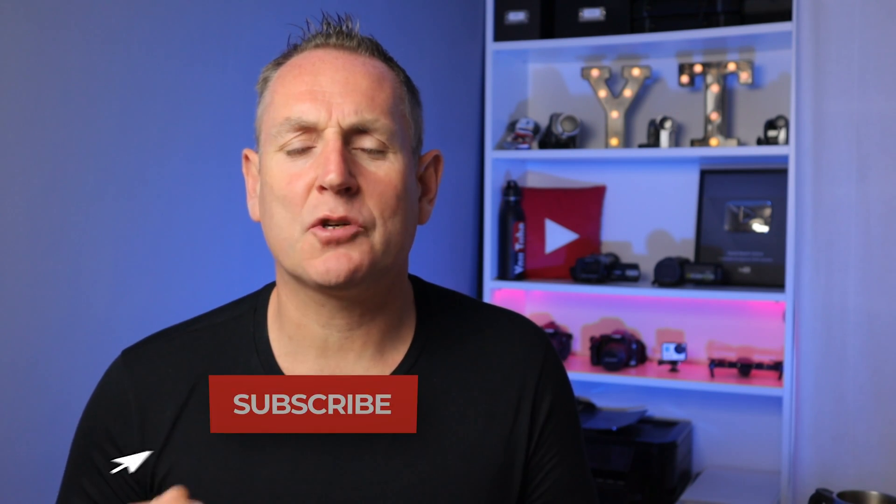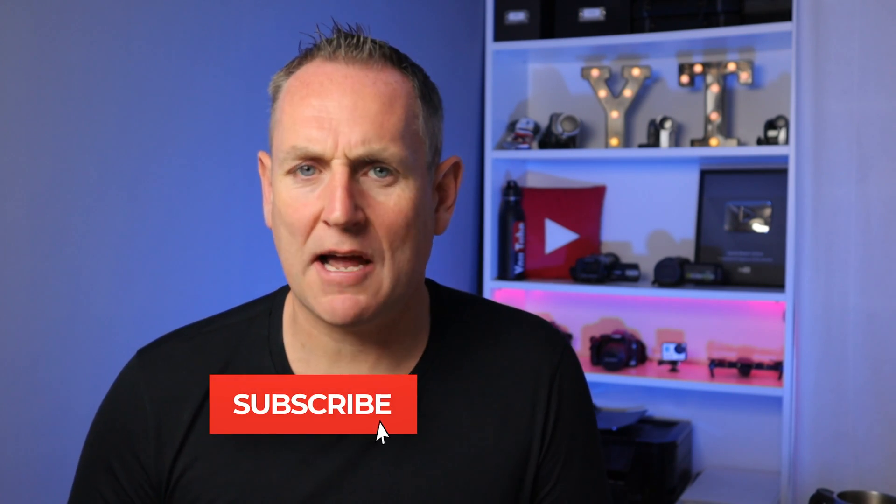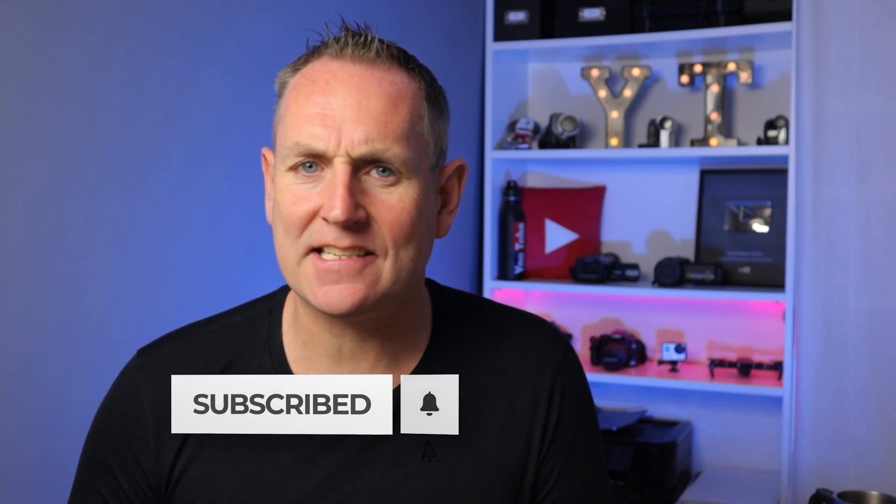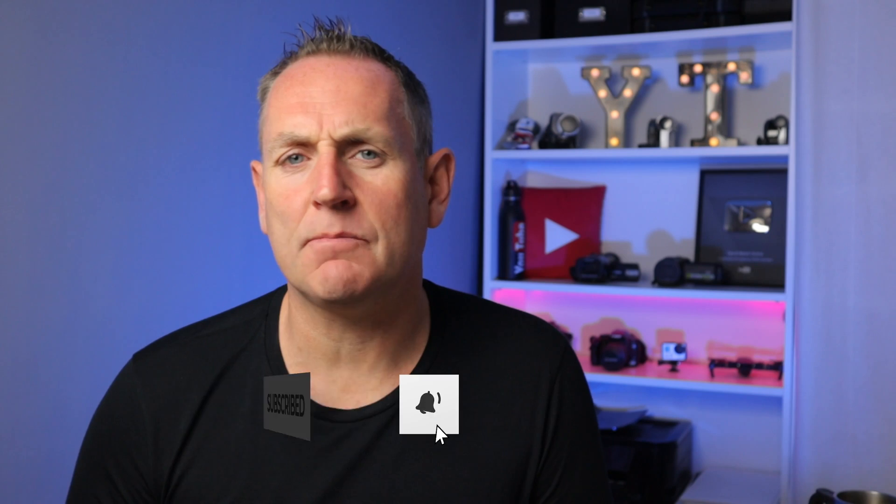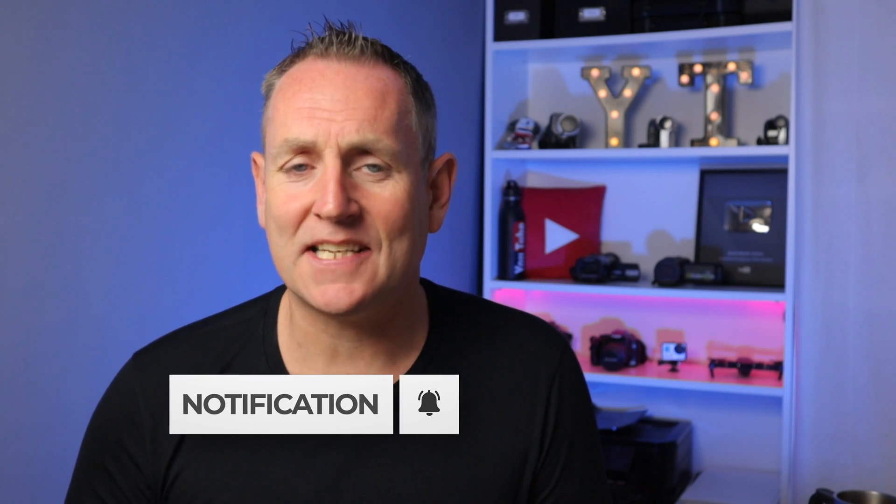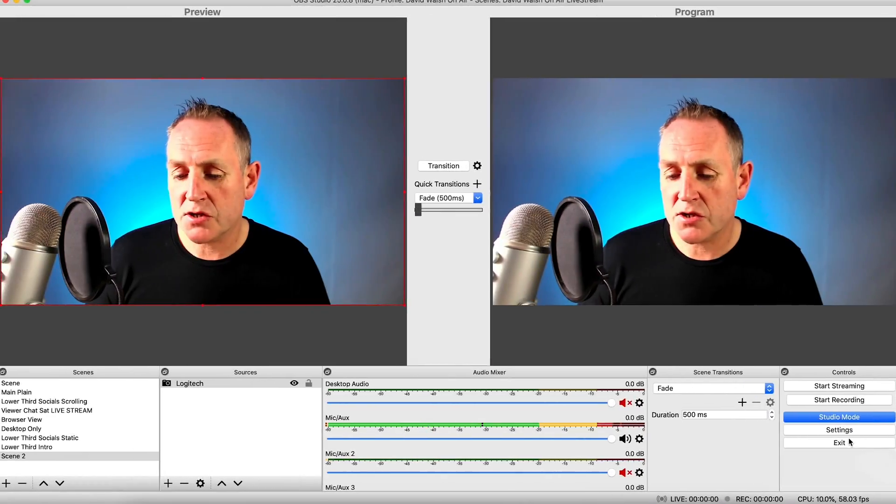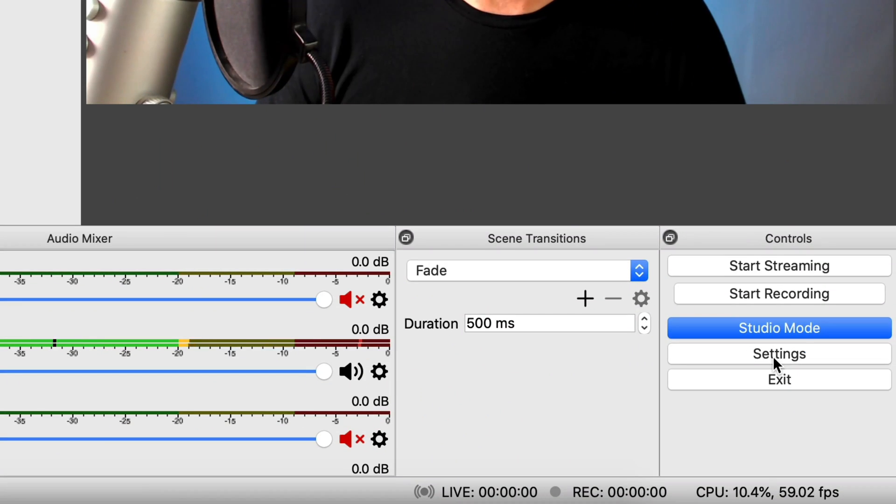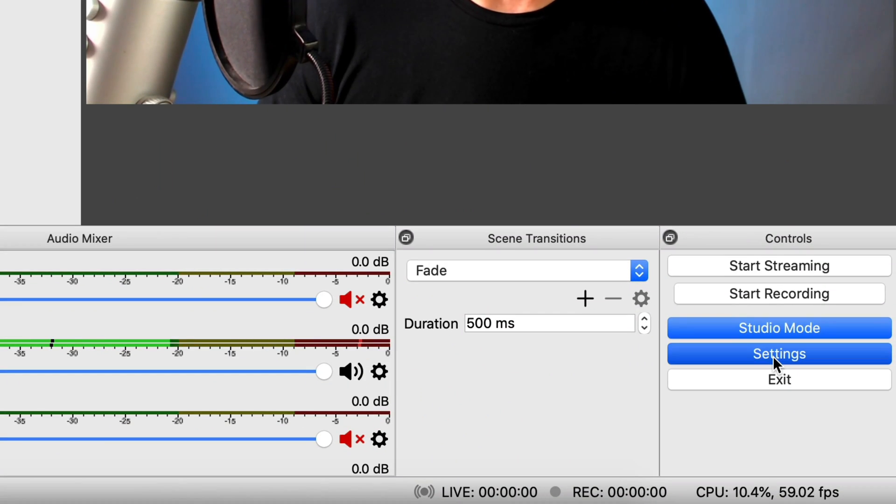Before we continue with the rest of the video, if you are new here, make sure to hit that subscribe button and hit that notification bell. We upload videos Tuesdays and Thursdays to help you grow your YouTube channel. So I want to go back to settings once again.